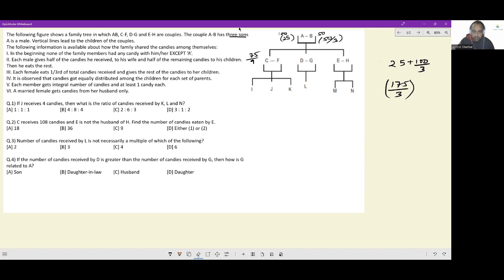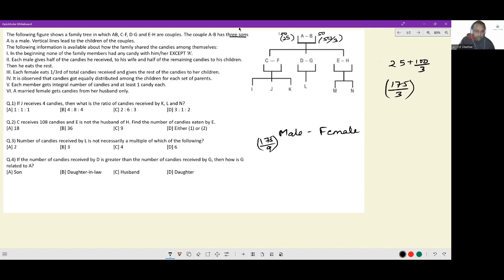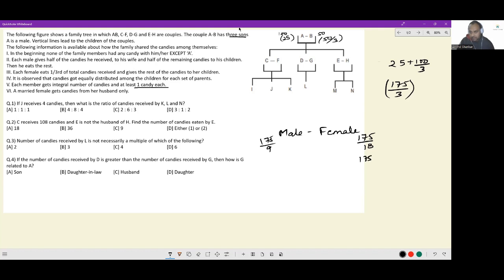For the second generation, every male has 175/9 candies. A married female receives candies from her husband only, so she receives half of 175/9, which is 175/18. Each male eats half of what remains after giving to his wife, so the male eats 175/36 and passes on 175/36. The female at the second level receives 175/18 and eats one-third of this, which is 175/54.